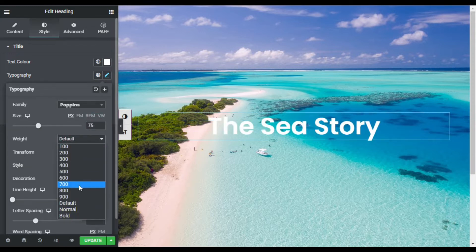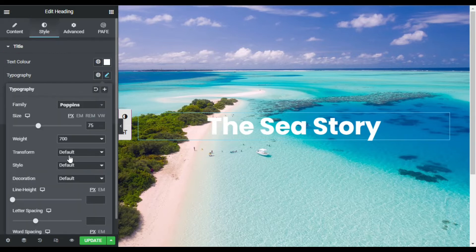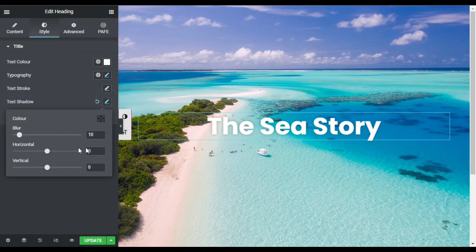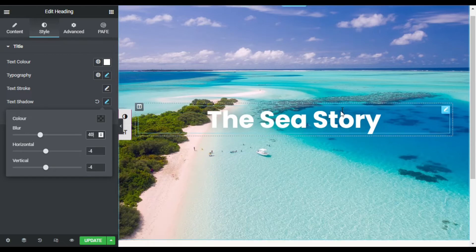I will set the font weight to 700. Then I will go to Text Shadow and add minus 4 on the horizontal and minus 4 on the vertical. For the blur I will set it to 40. Now I am done with this section.